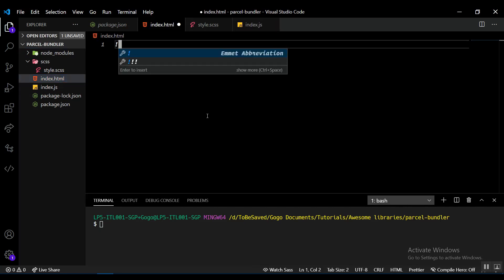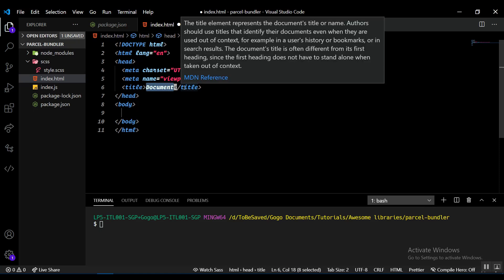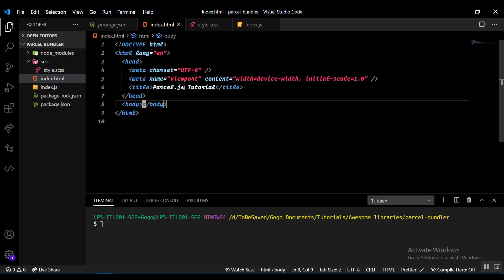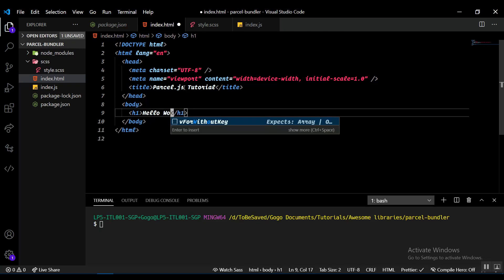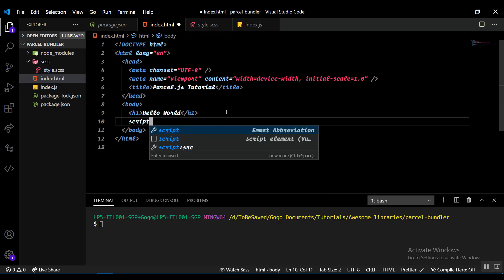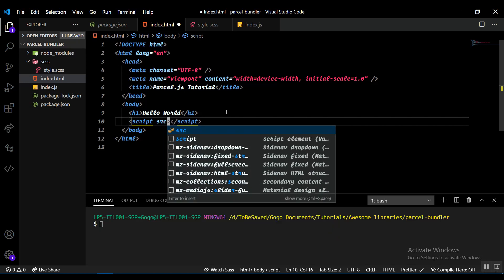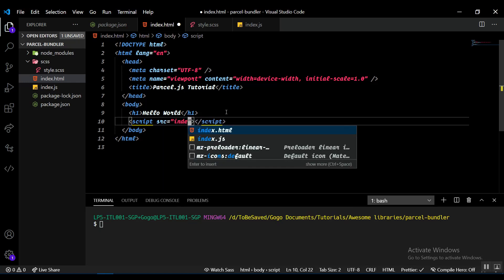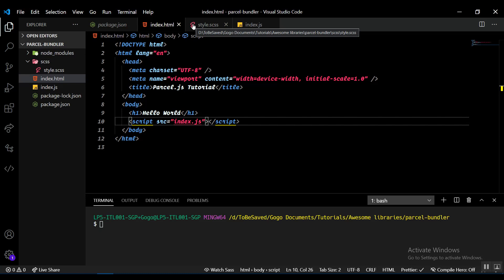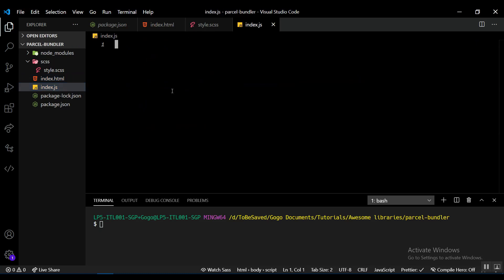In my index.html, I'll use the exclamation-point-tab Emmet shortcut. The title will be 'Parcel.js Tutorial' and I'll add an H1 saying Hello World. Then I'll link in a script tag with the source pointing to index.js.